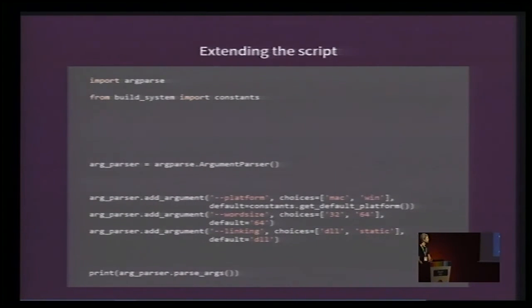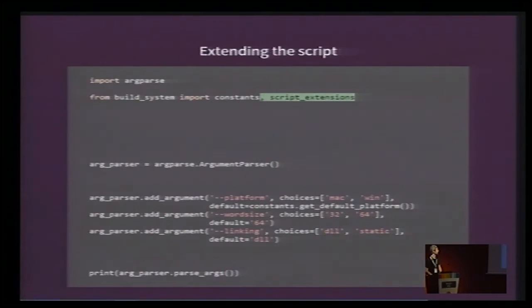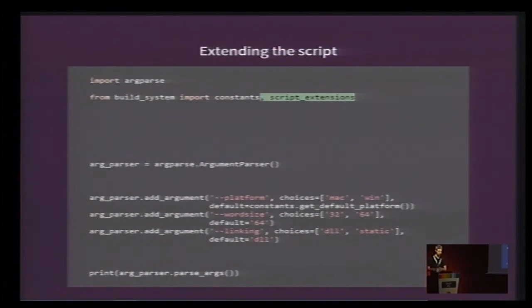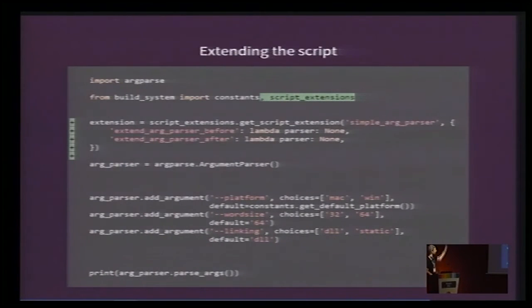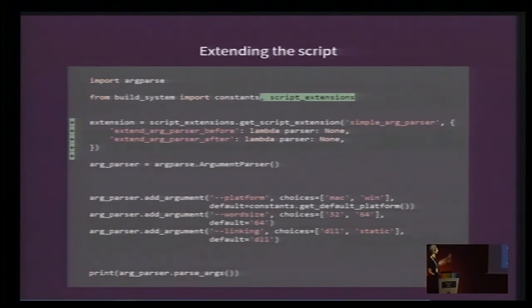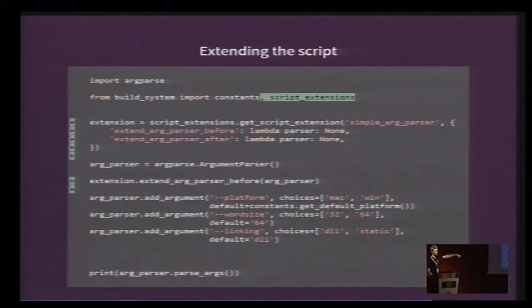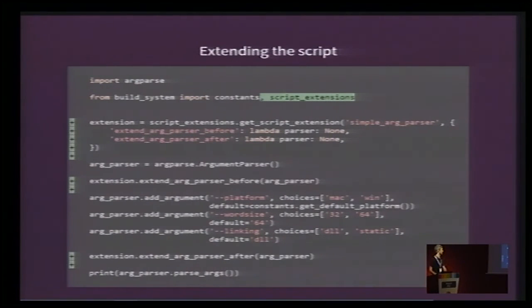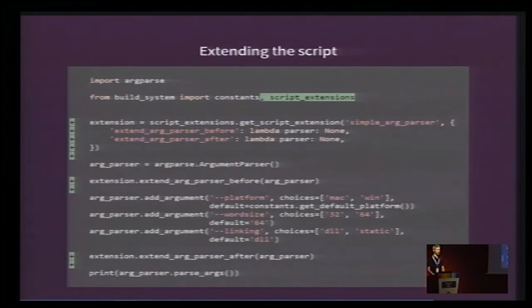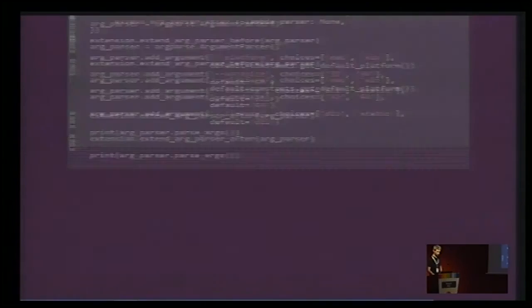So, here we're back to the simple argparser script with some space because I'm going to fill the blanks. First thing we do is include another module from the build system. Then, we create the script extension. I will come back to that part in a few slides, but basically, we create the extension and then afterwards, we use it. So, we have a function called extend_argparser_before, which we put before defining the other arguments, and another function called extend_argparser_after that we put after defining the arguments. So, this is the only thing we have to write in the build system script.